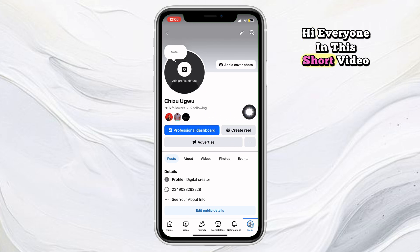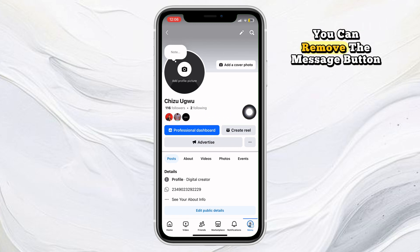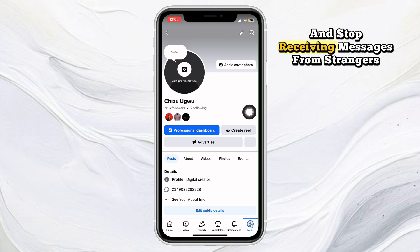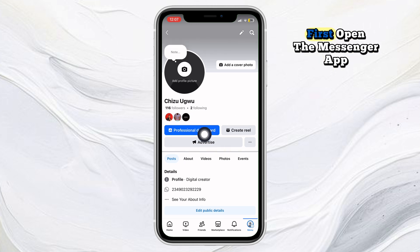Hi everyone, in this short video I'm going to show you how you can remove the message button on Facebook and stop receiving messages from strangers or anyone at all.